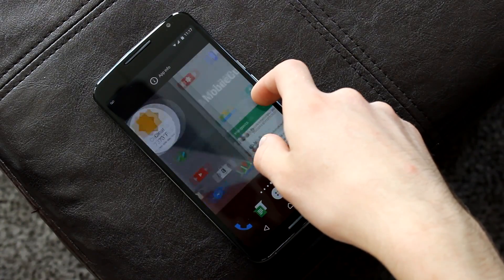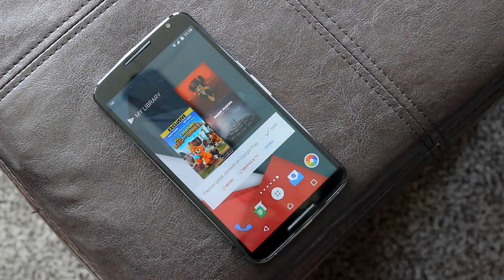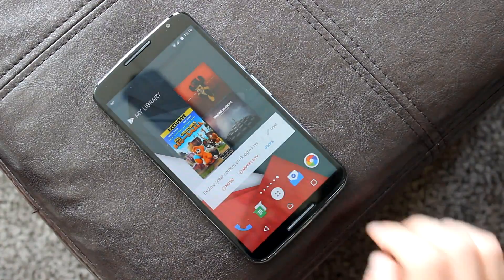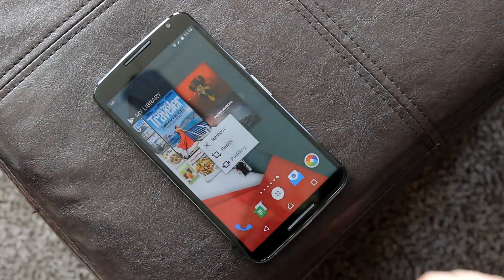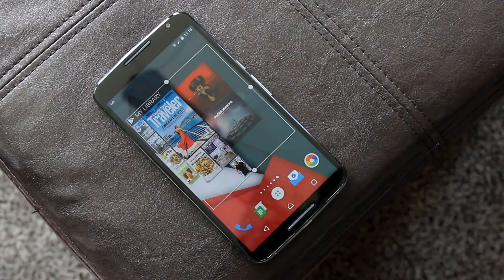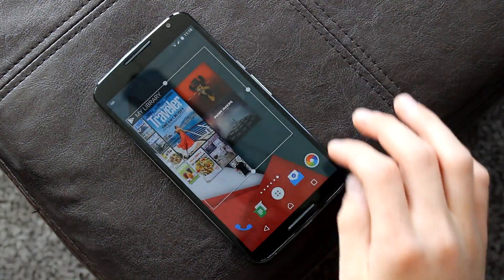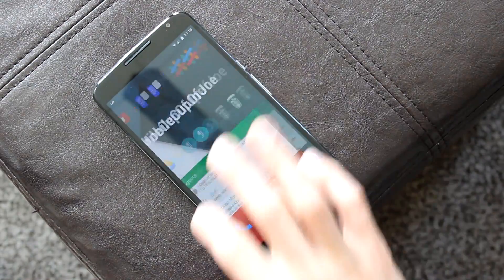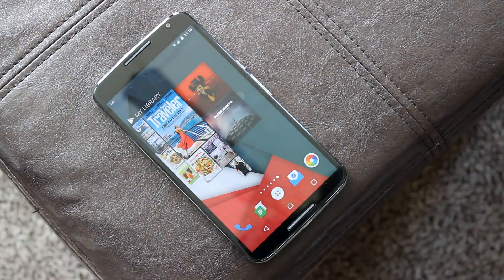With Nova Launcher, you even have the ability to completely resize all of your widgets. To do so, go to an existing widget on your home screen, hold down on it, and touch the resize icon on the pop-up menu. From here, you can touch and drag the four dots to adjust the size of your widget right to your very liking.